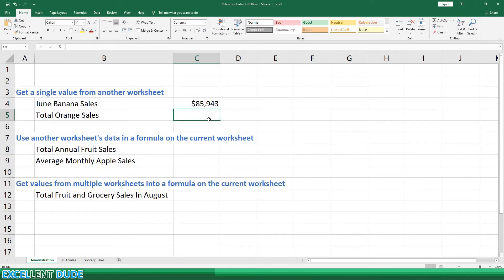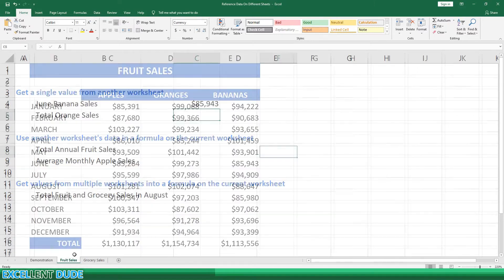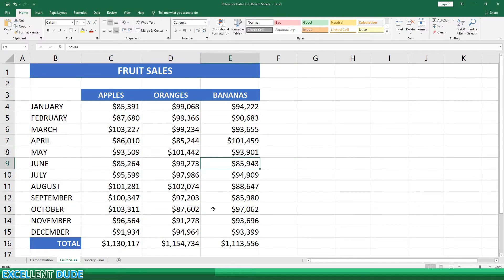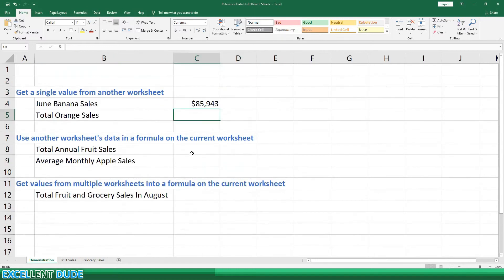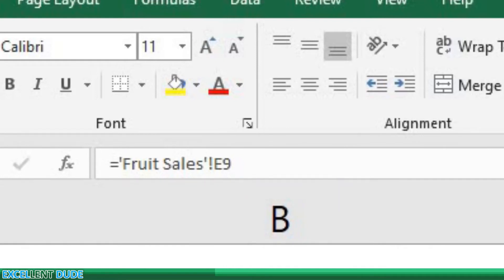We're now back on the demonstration worksheet automatically and the cell displays $85,943. If we click back to the fruit sales worksheet, we can confirm that indeed this is the right value. Going back to the demonstration worksheet and looking at the formula bar, the formula shows equals, then the name of the worksheet, in this case fruit sales in single quotes, followed by an exclamation point and the cell name E9.